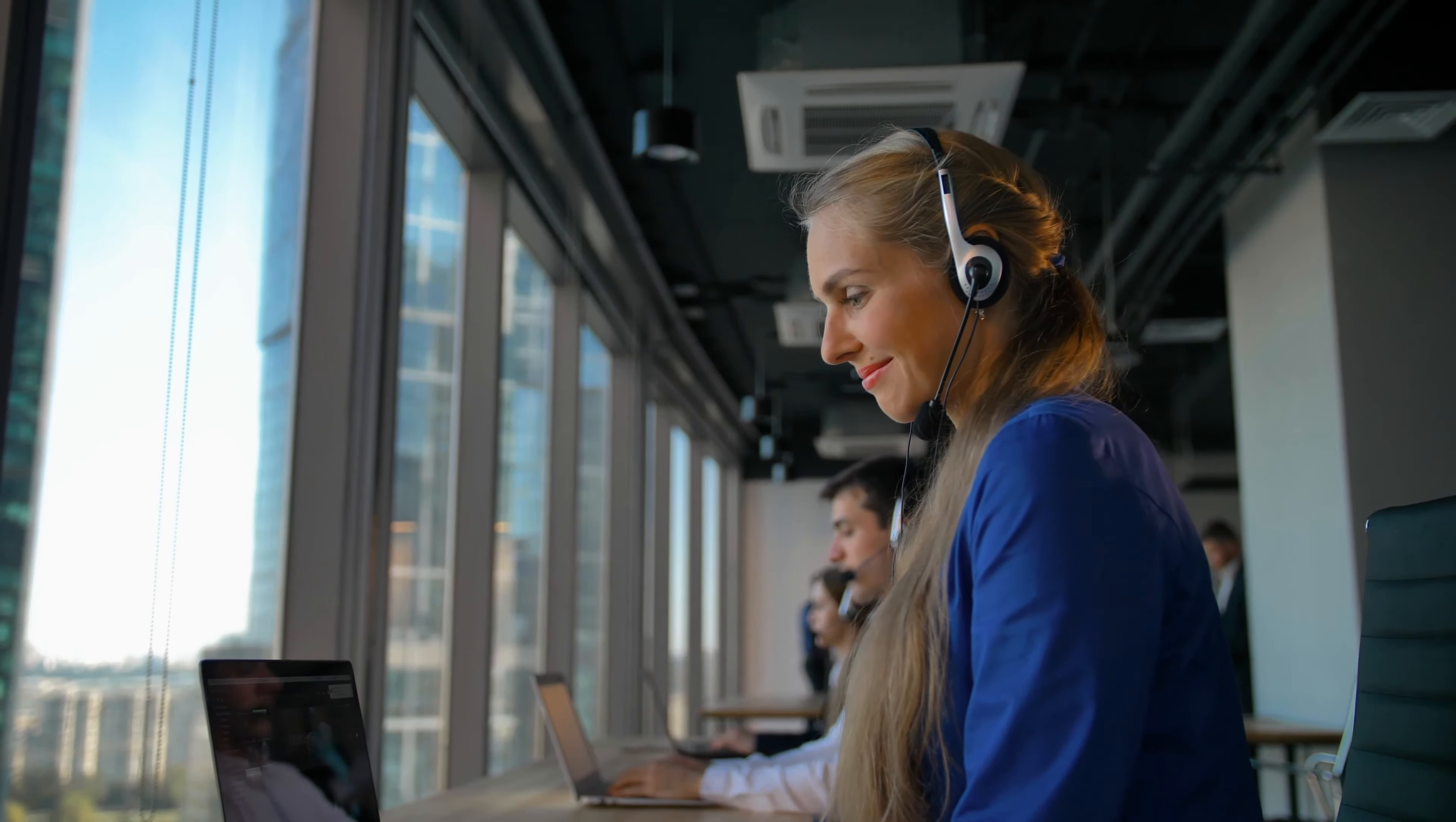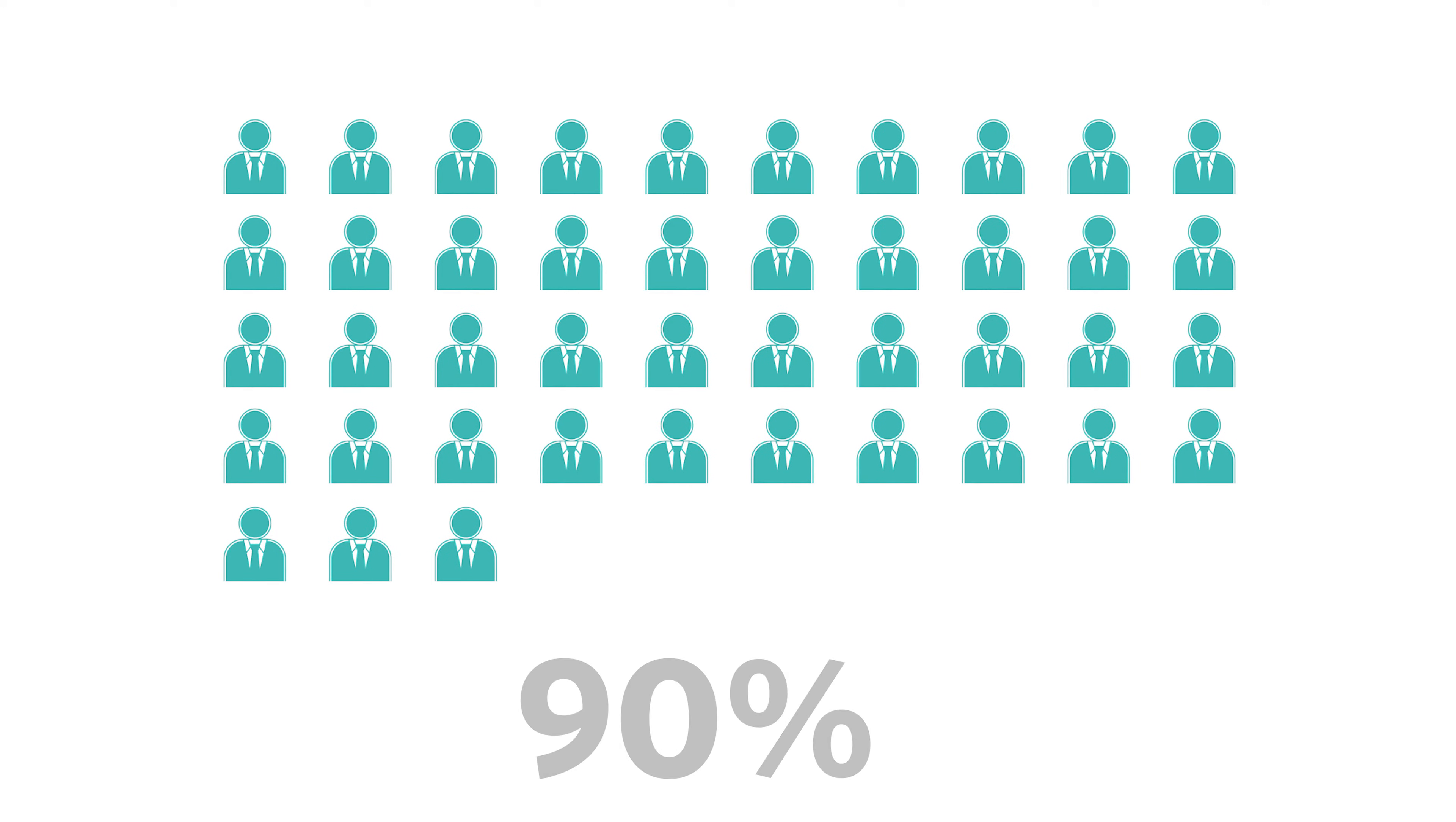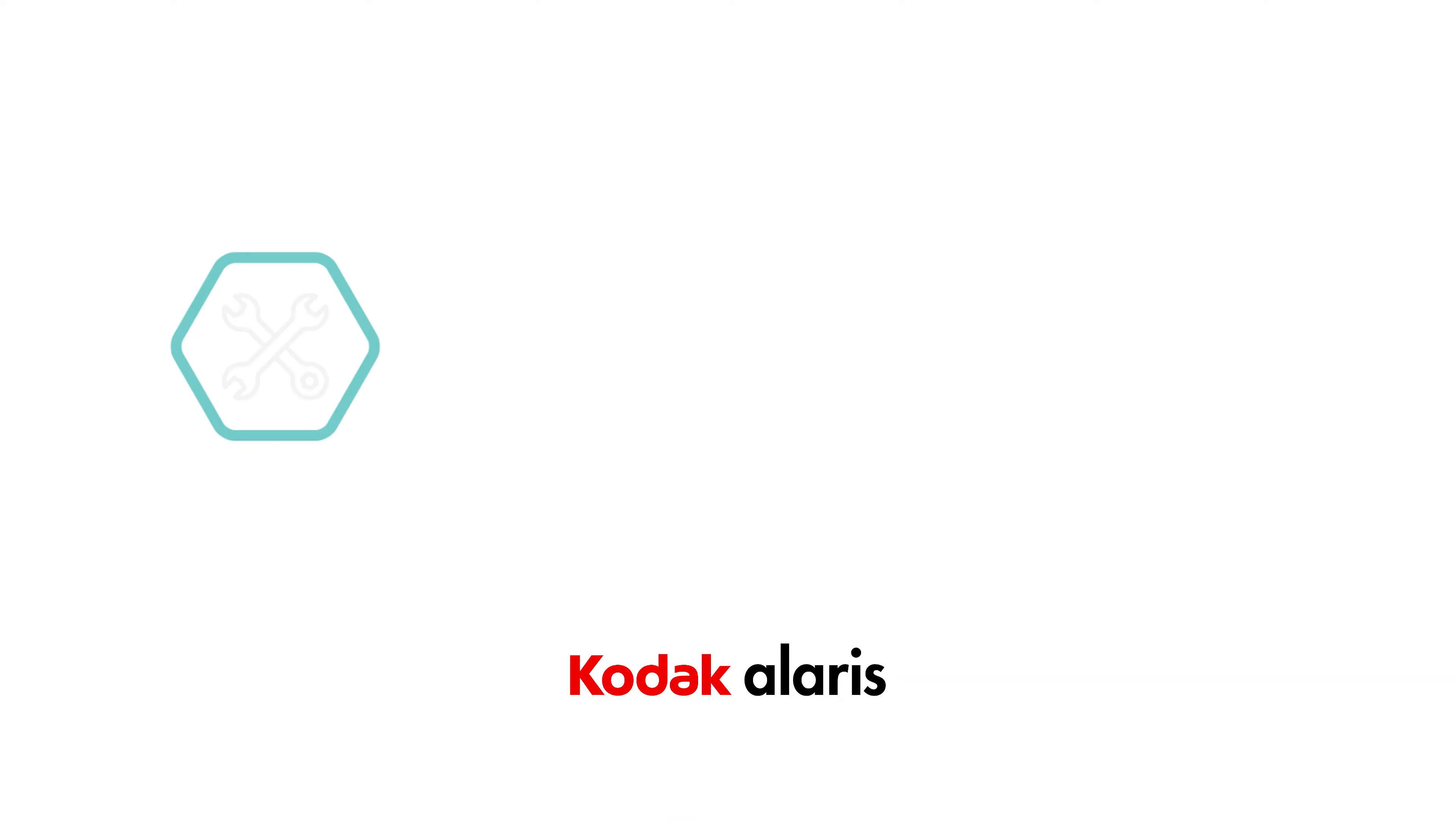Customers have come to rely on first-time fixed rates of over 90% delivered by our highly recommended field engineers.